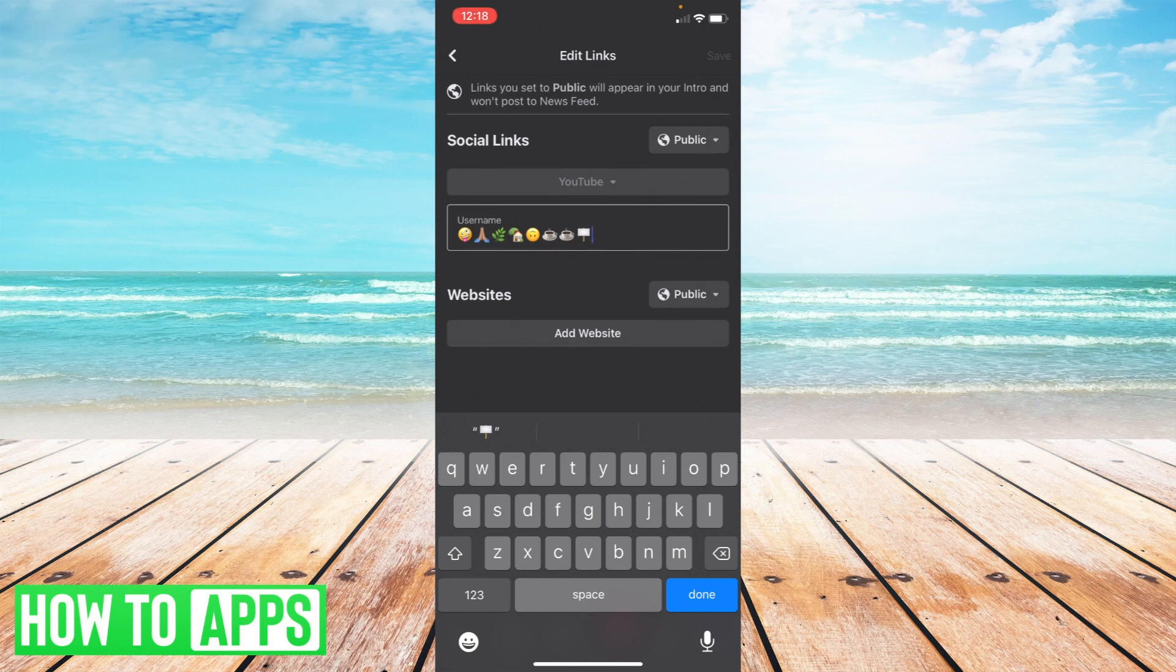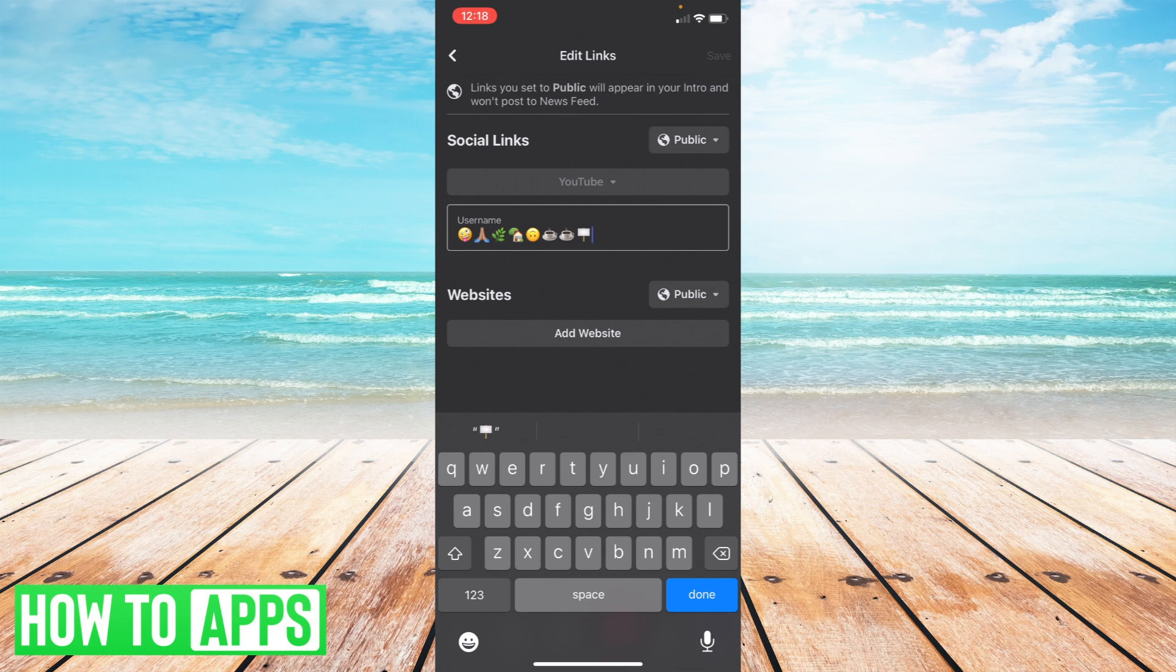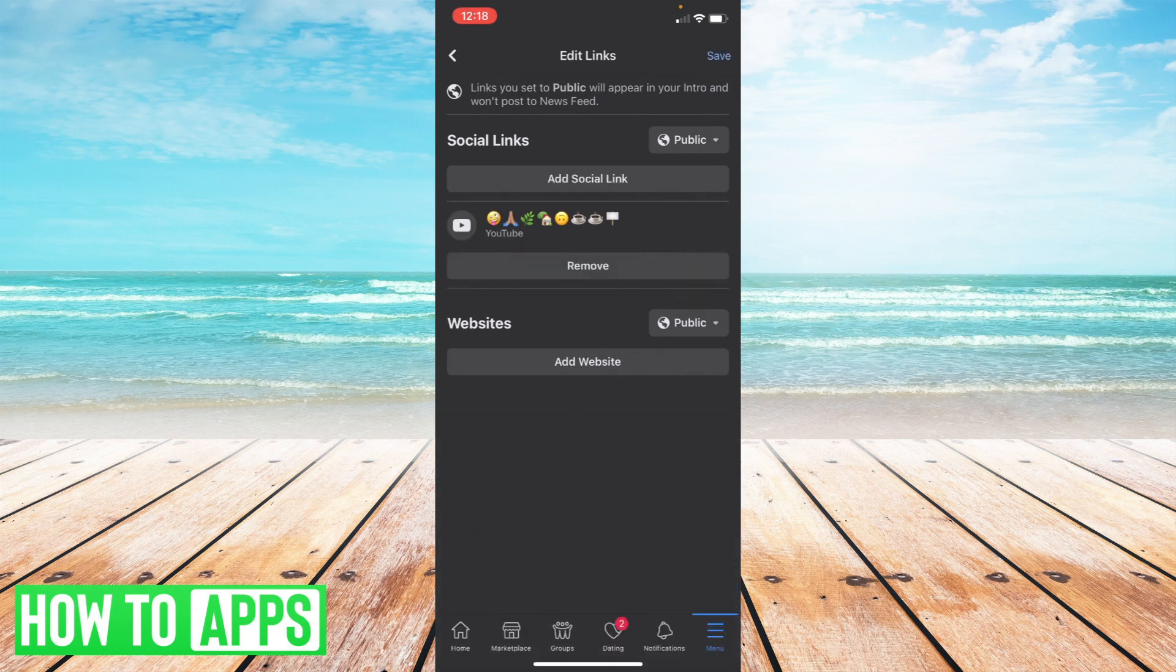Alright so there we go. Now once you're done with that just select done and then select save in the upper right hand corner.